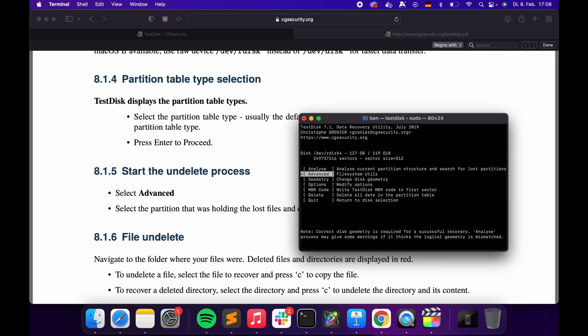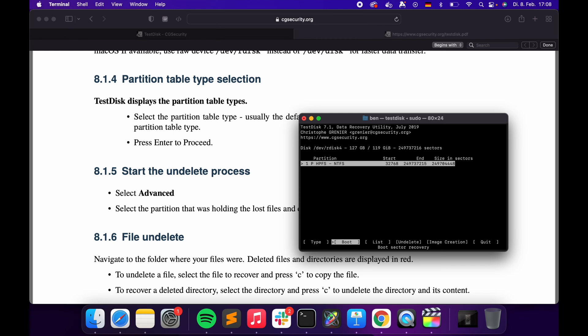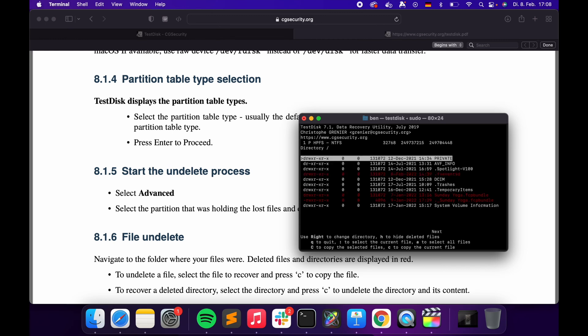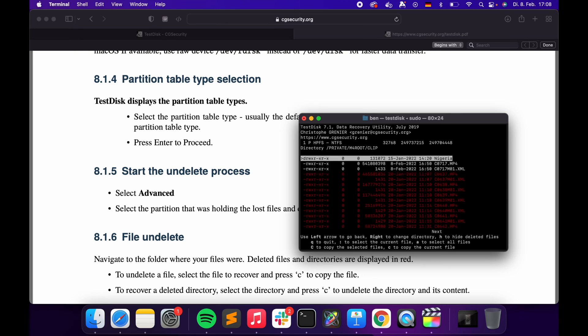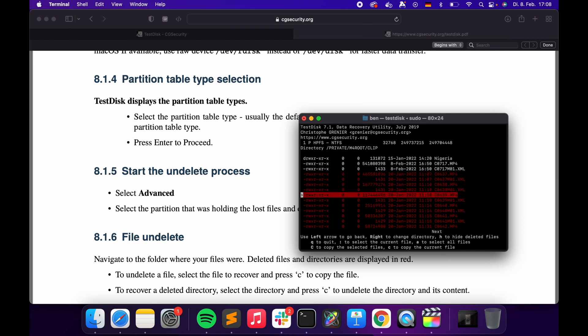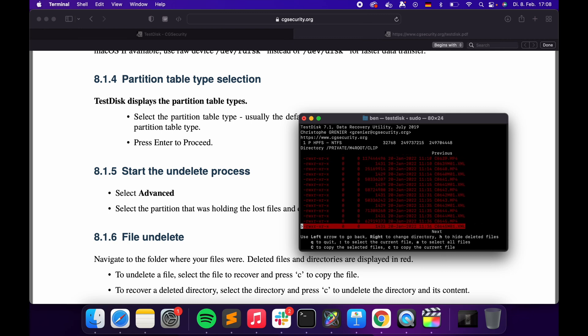Go to Advanced, over to Undelete, and then simply choose the folder where your deleted stuff is. Now you can see in the folder that there's a whole bunch of red files which I deleted and I can now recover. How amazing is that?